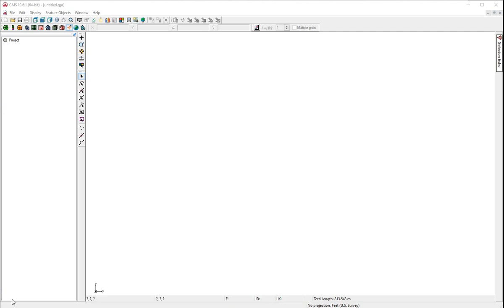In this video, we will create a new Modflow model. Have the GMS software open.